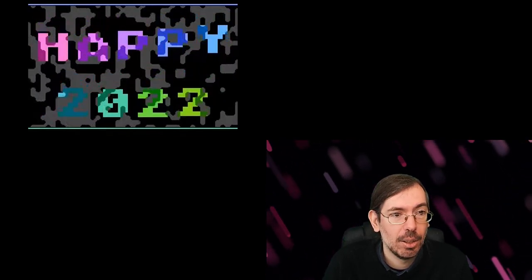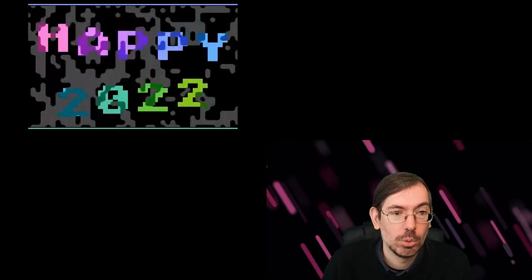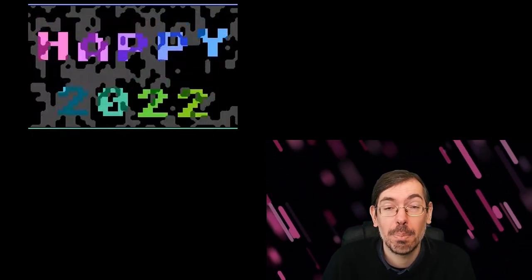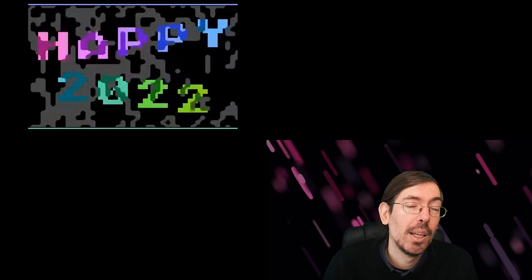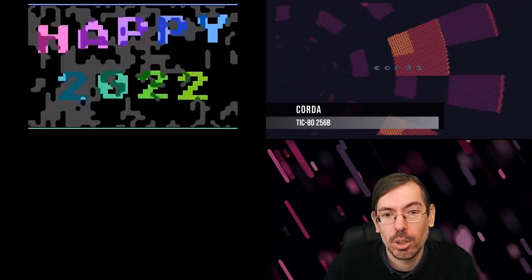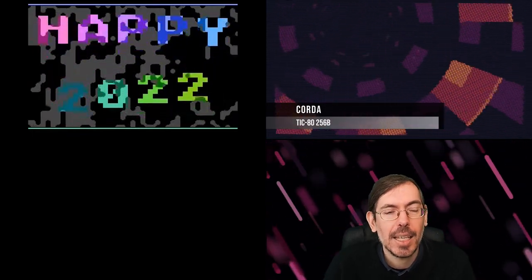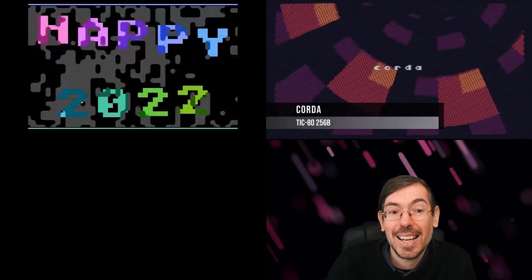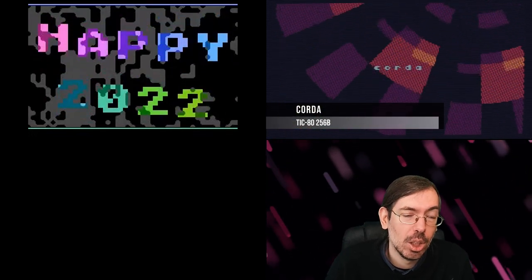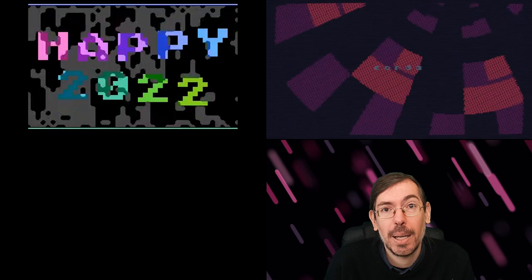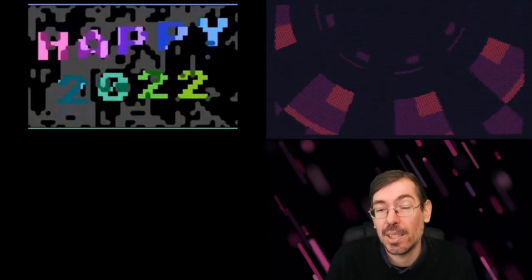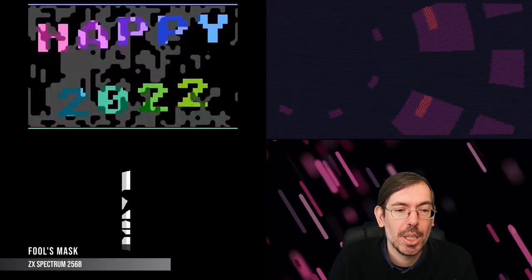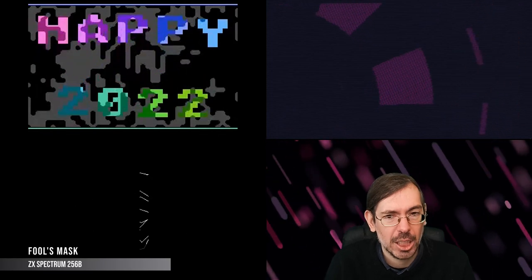The winner of the high-end 256-byte intro competition was Corda by Marquee Design, released both for the Pico-8 and the TIC-80. For the ZX Spectrum on the low-end 256-byte intro competition, we had Fools Mask by Joker, also a very interesting release worth checking out.